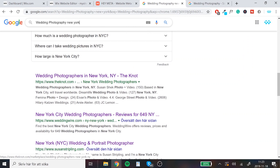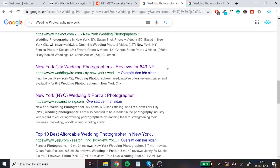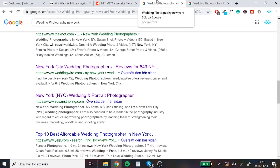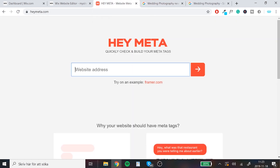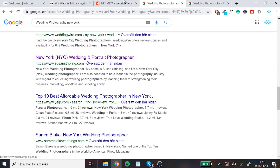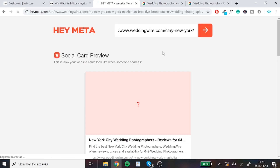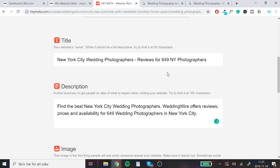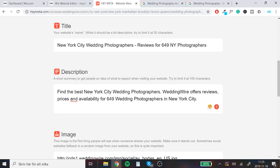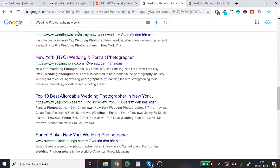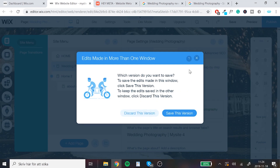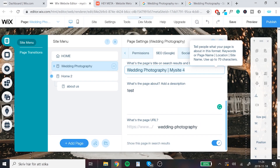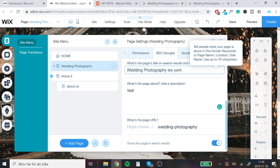We are going to go for wedding photography New York. We've taken a look at our competitors. If you want to see the full description and some descriptions are cut off with dots, that depends on your screen size — mobile, laptop, or full PC will show different sizes. If you can't see the whole thing, just copy the link from one of the listings, go to heymeta.com, paste it in, and you can see the actual title tag and description that the competitor is using, so you can take a look at what they're doing.